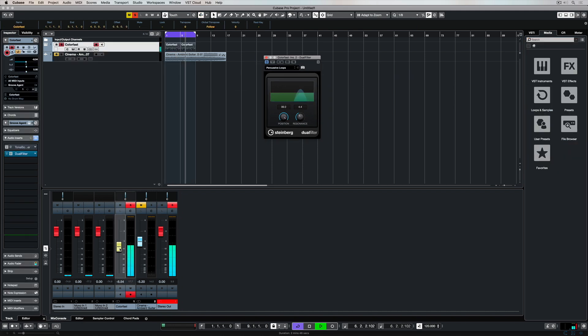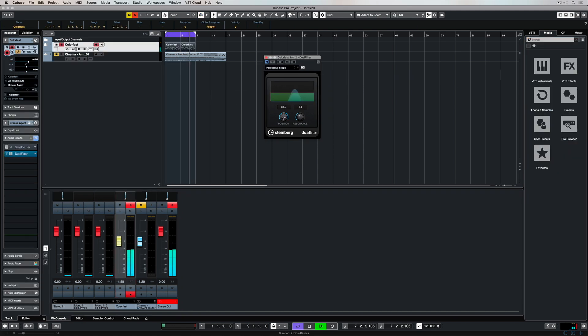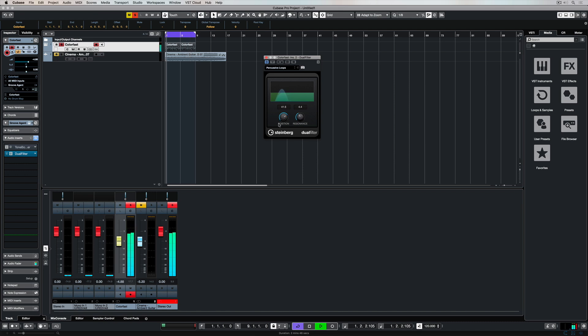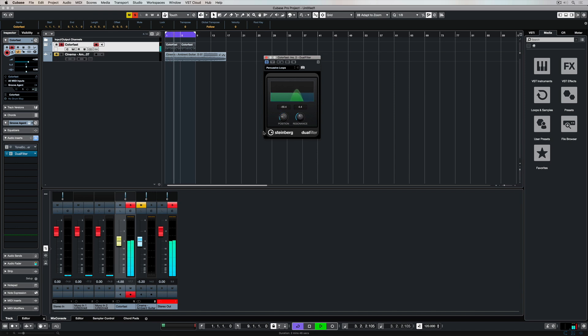The Dual Filter is a simple and easy to use filter plugin that comes inside of Cubase. The Dual Filter is a versatile plugin which can be used across a range of different recording and production applications.